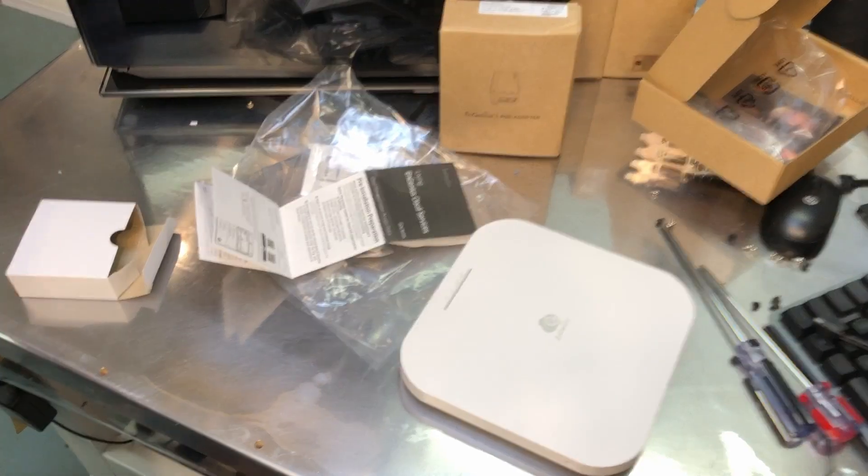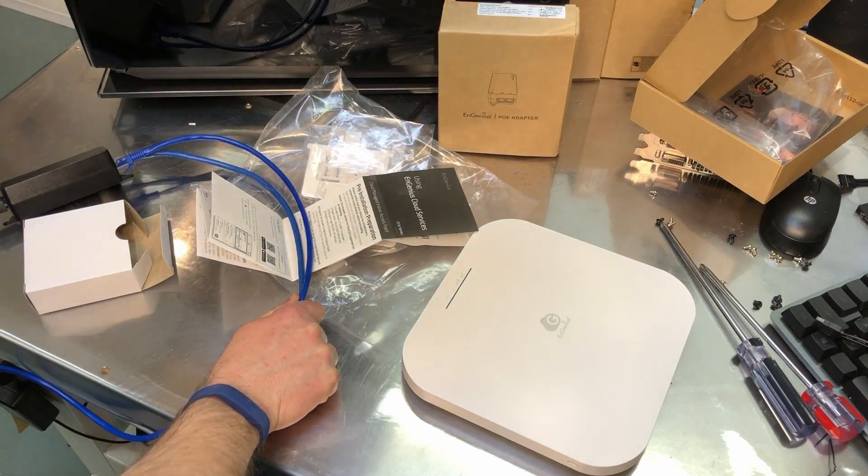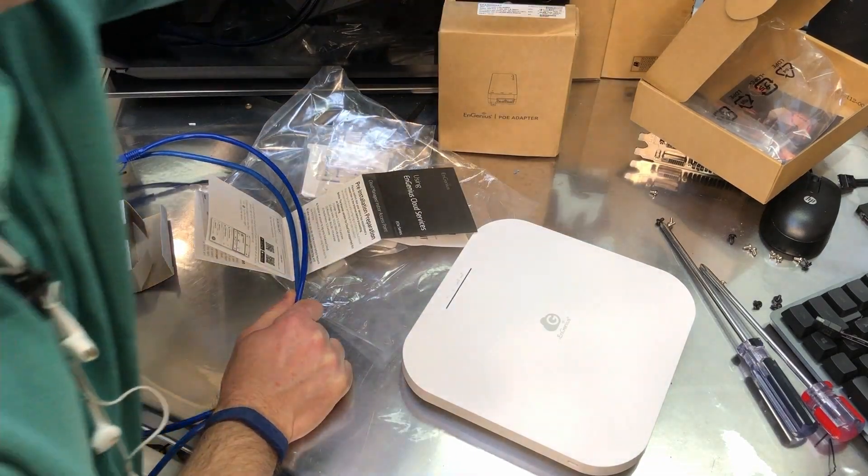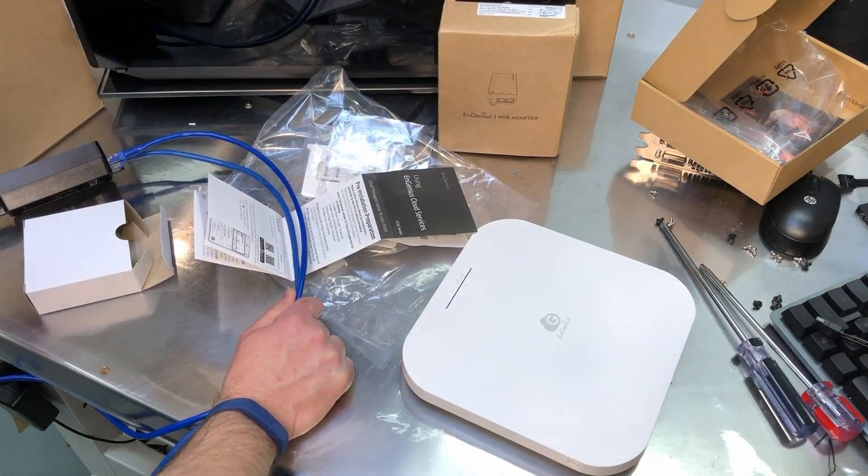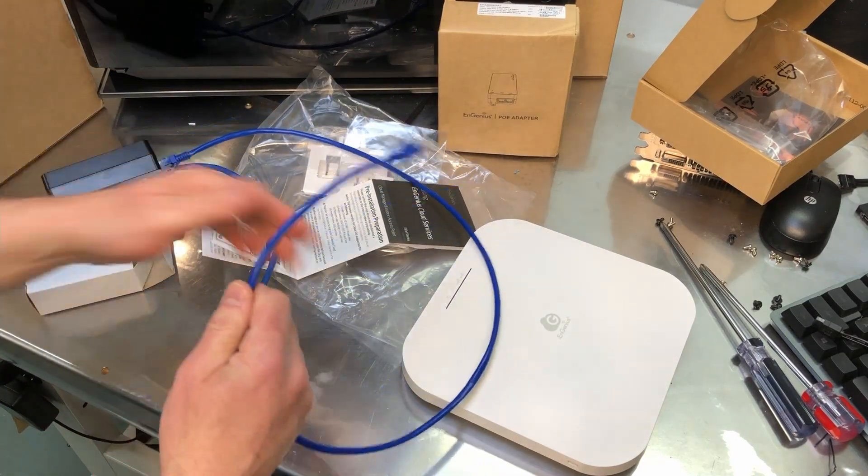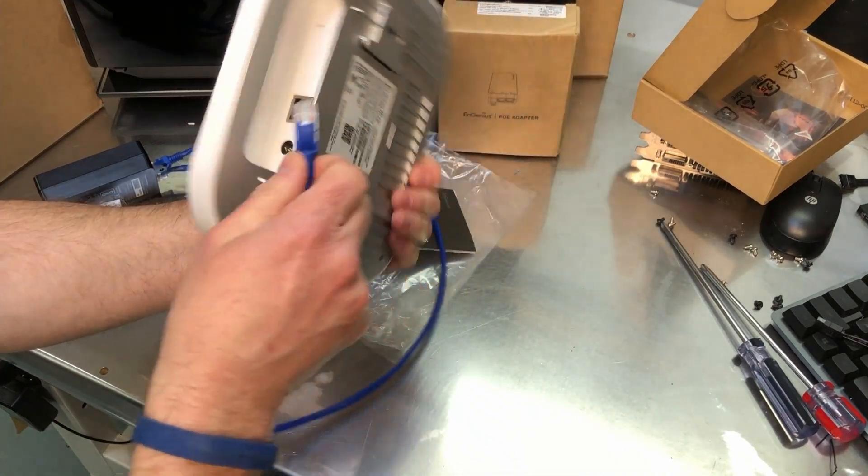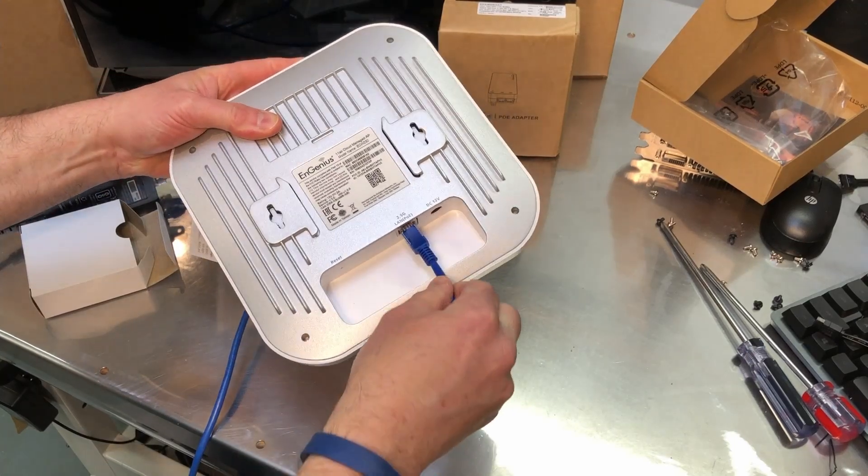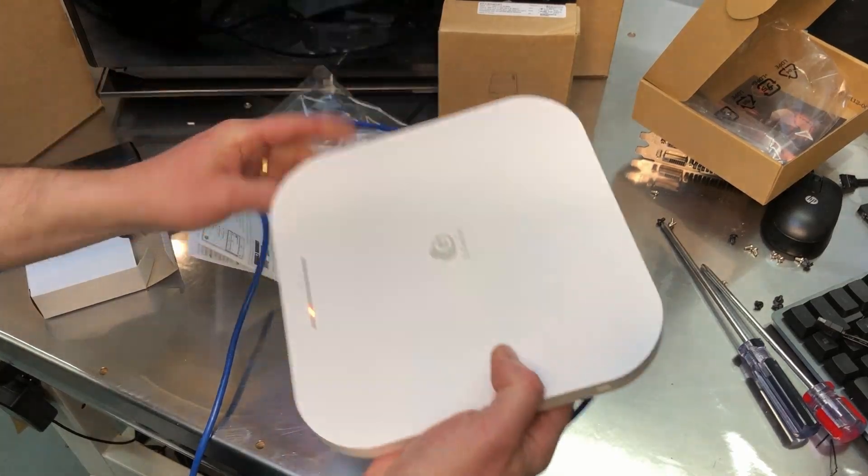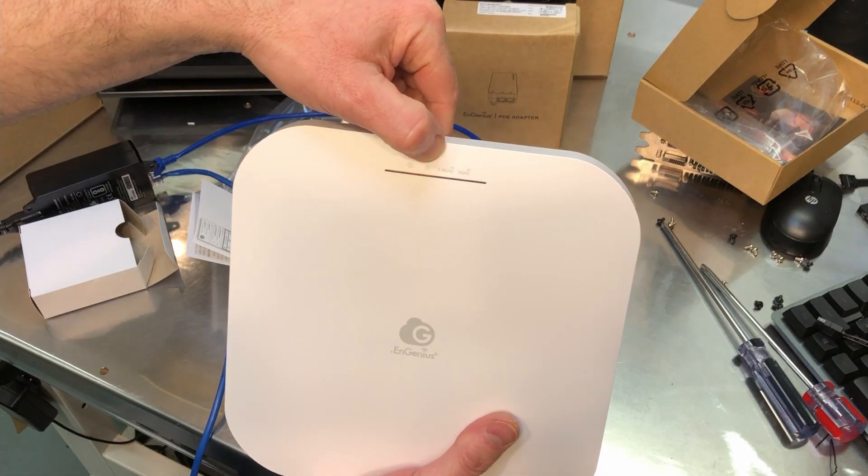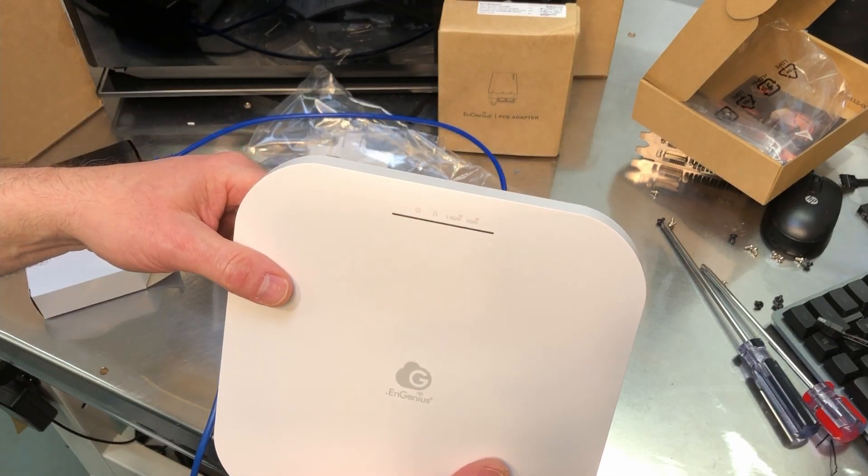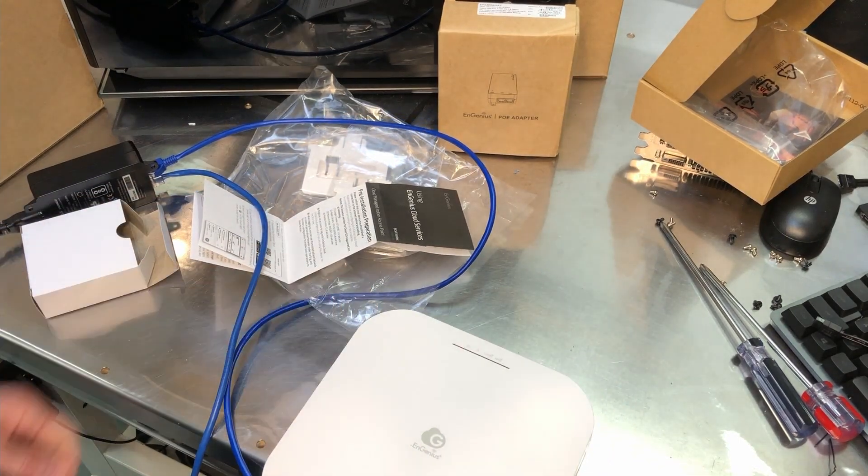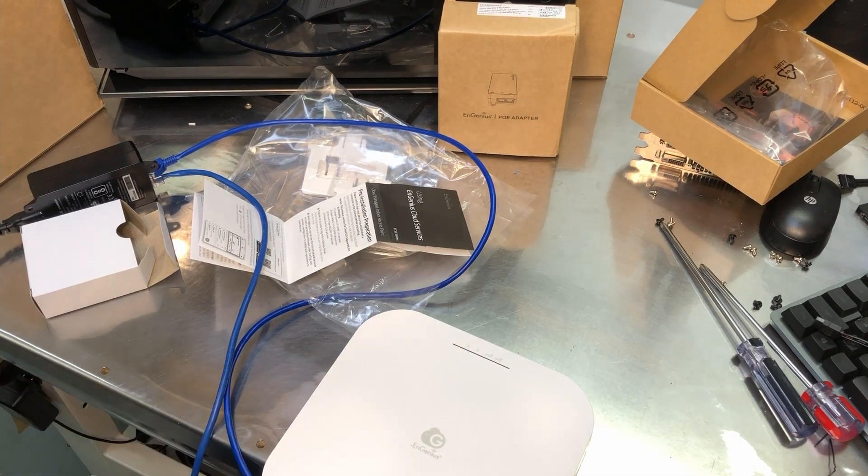All right, so I've already got the cloud account set up when I reviewed the earlier ECW 120. So the PoE adapter here is plugged in and now all I have to do is plug this in. We have our indicator, there's the power, this is network, and then when our 2.4 and 5 gigahertz connections are active we should see those light up. So probably the next thing is to get onto my phone app here and go ahead and get this one registered.